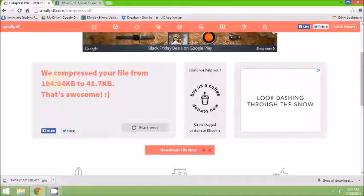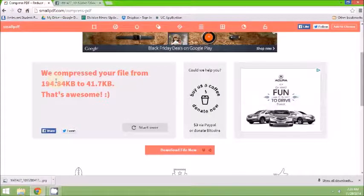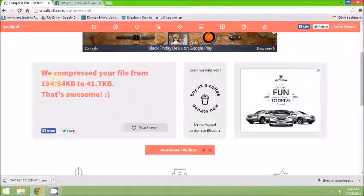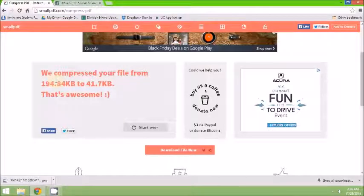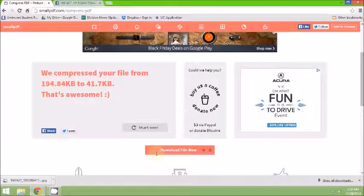Once you've dropped the file onto the website, it will automatically upload and compress your PDF. And once it's completed, then you may download the new file.